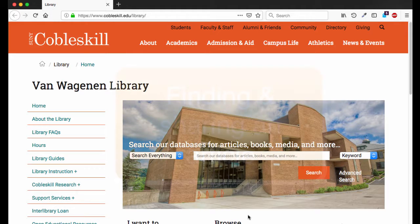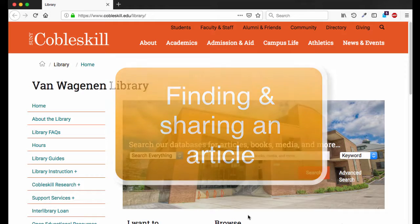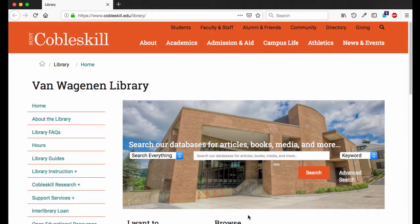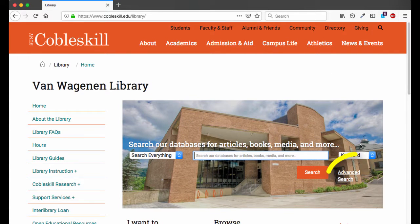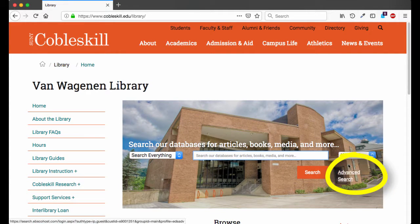This short tutorial shows how to find and share an article from one of the library's databases. From the library's homepage, select the link for the Advanced Search feature.